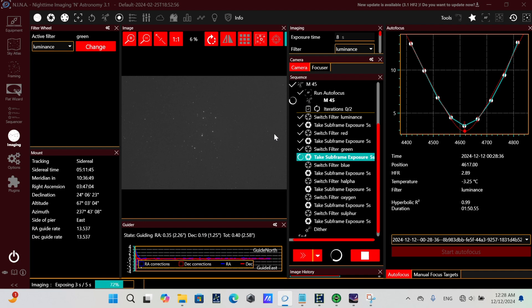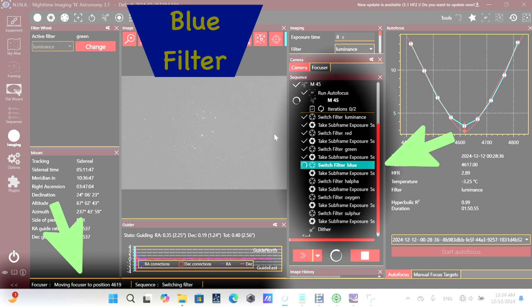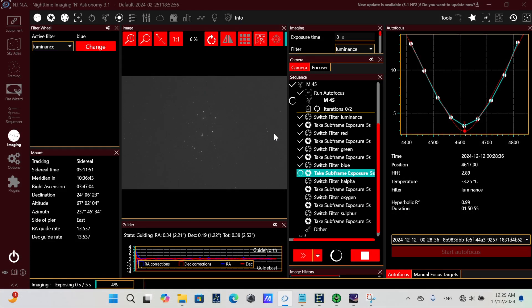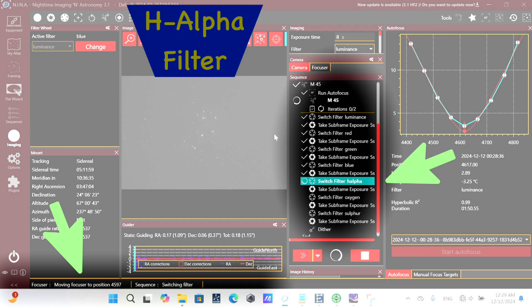As it completes that subframe, notice it switches to the blue filter, and then it moves the focuser position to 4619. And after completing that subframe, notice it switches to the H-alpha filter, and repositions the focuser to 4597.